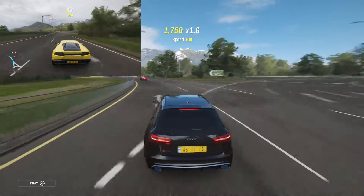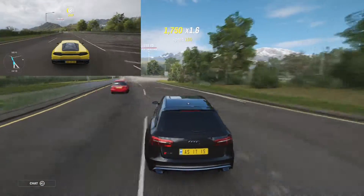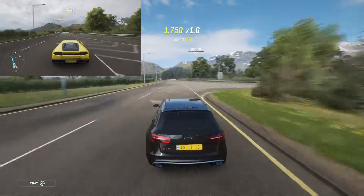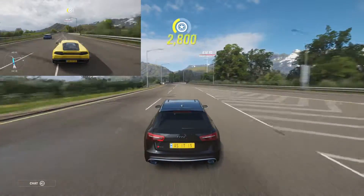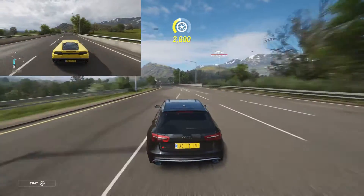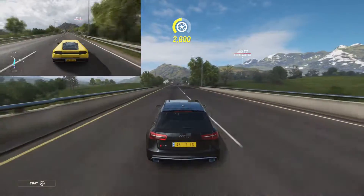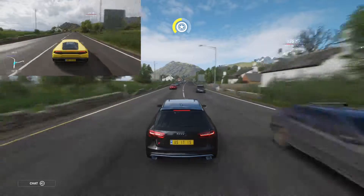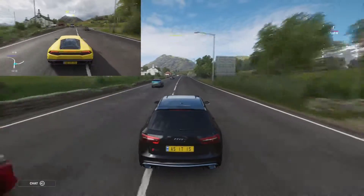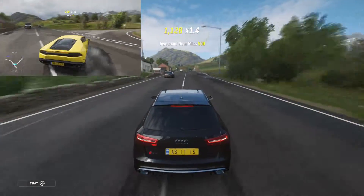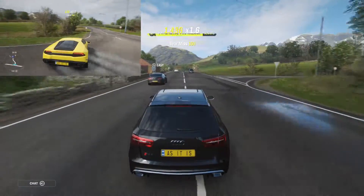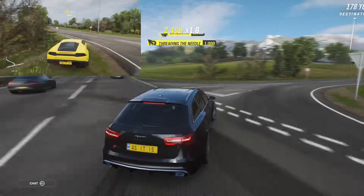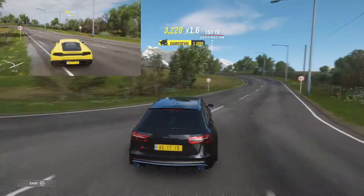In 400 yards, turn right. Turn right. Turn right. You have arrived at your destination.